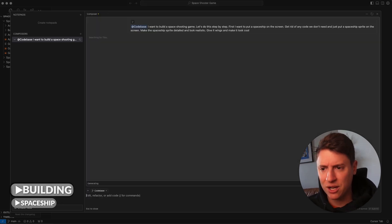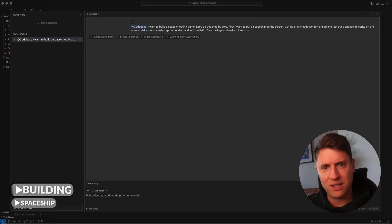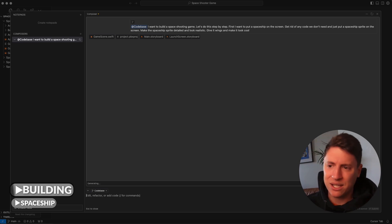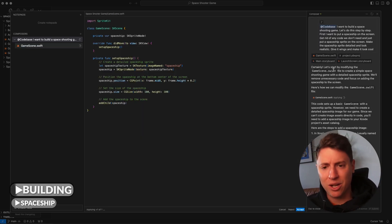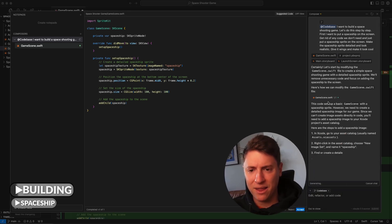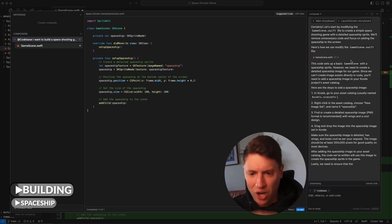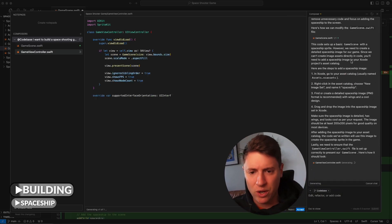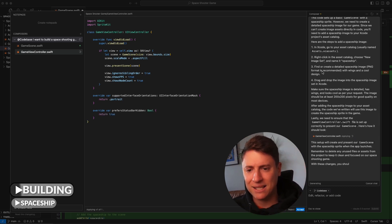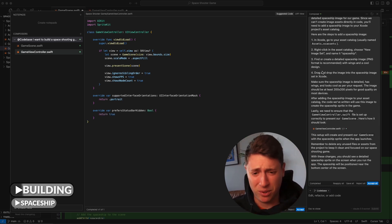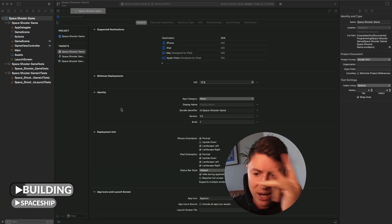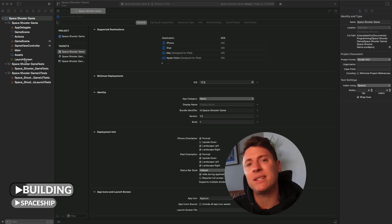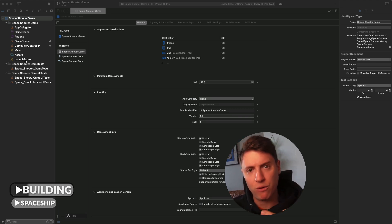Once we put this prompt in, we hit Enter and the AI starts working. It starts building our game — modifying the game scene, building out the sprite, getting rid of code we don't need, putting the spaceship in our assets folder. It's doing all the work for us. We hit Accept, and the AI's code gets put directly into Xcode, so now Xcode is up to date with all the new code for our game.